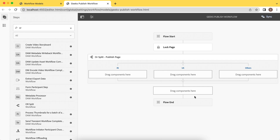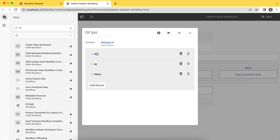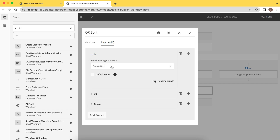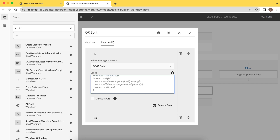Now we have added three branches, but when you run this workflow, how should the item go to this, this, or the third one? For that, there are three ways — you come here and you will see the select routing expression. The three ways are: rule definition, external script, and ECMA scripts. I will explain the first two later. We'll use ECMA scripts. If you choose this, you will have sample code here. When you write ECMA scripts, there is a method called check function. If this function returns true, then this branch will execute; if false, it will not. This is just sample code — we'll write code as per our need.